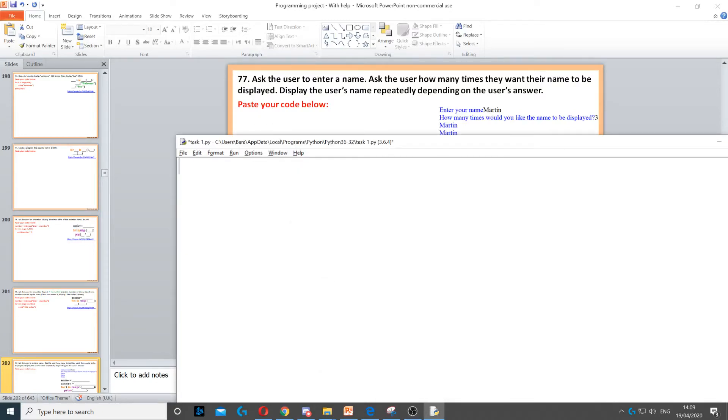In this question, we need to ask the user to enter a name. So that's the first thing that we do - we ask the user to enter a name.